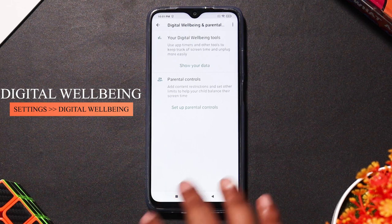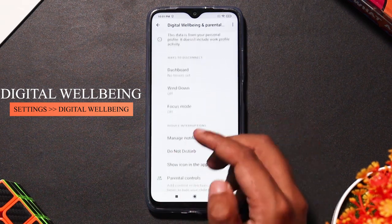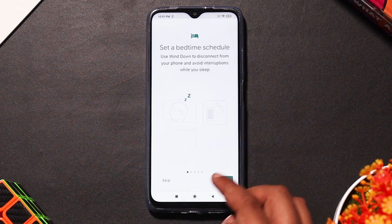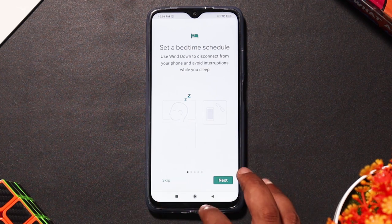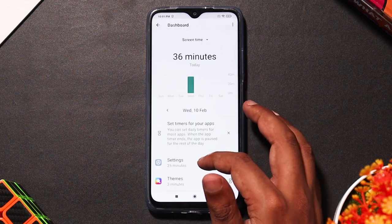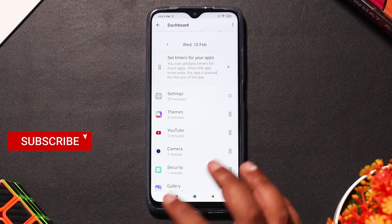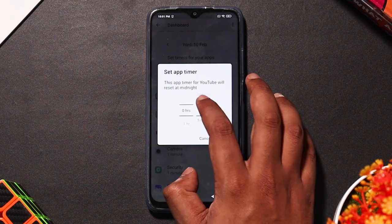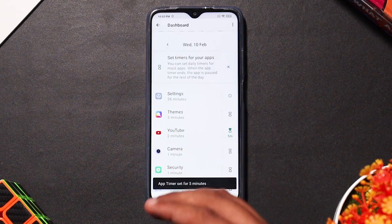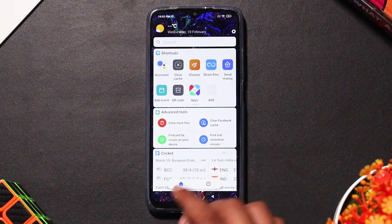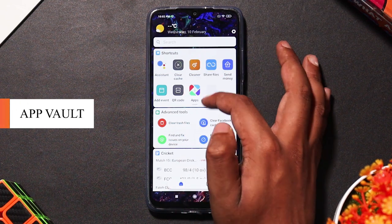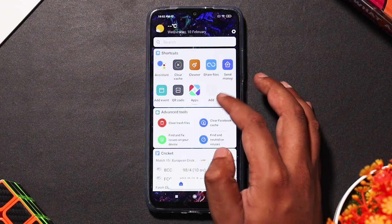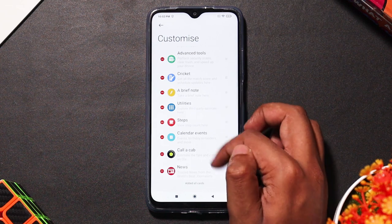There is an option to view full usage statistics. There is a focus mode and a sleep mode — you can prevent interruptions and add specific apps to focus mode. In the app vault, if you click the left side, there are shortcuts, advanced tools, cricket info, and notes options. You can customize it by clicking the recommended section.